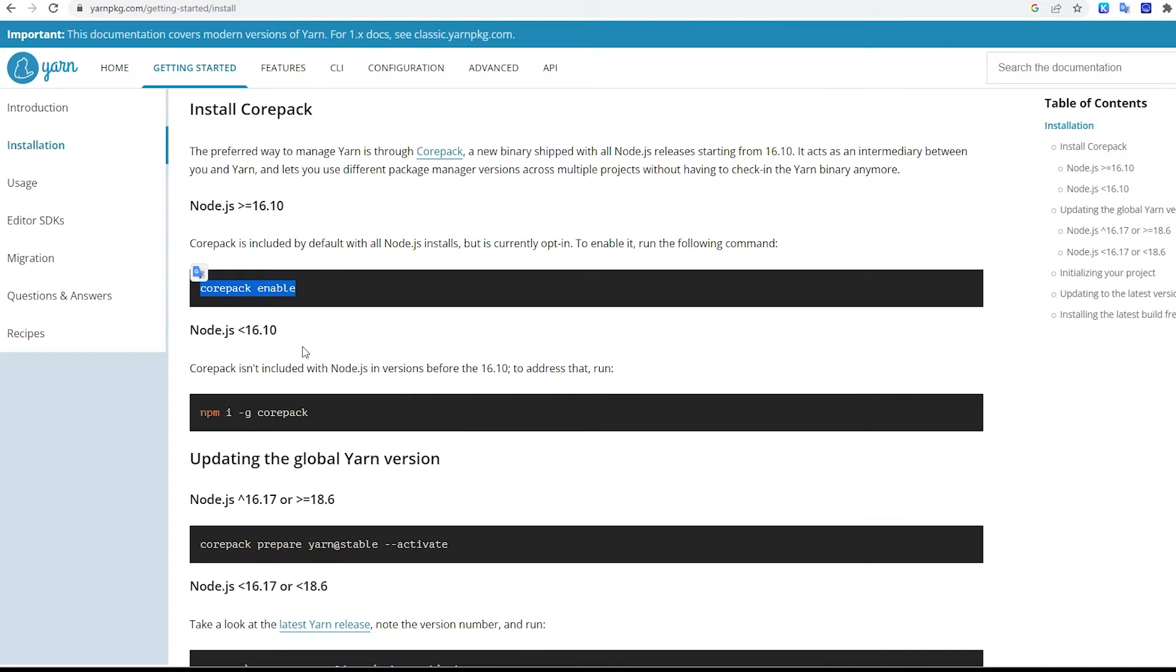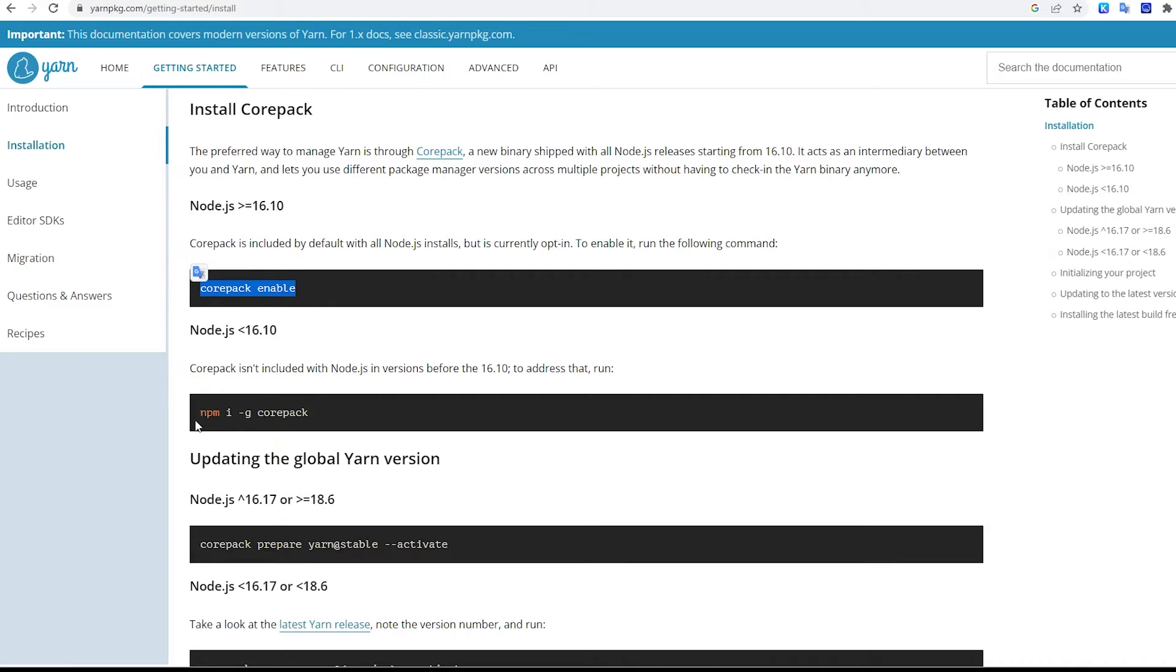If your version of Node is less than 16.10, then you want to install it globally. You do this by copying this command: npm install, which is what the I stands for, dash G is global, and then Core Pack.